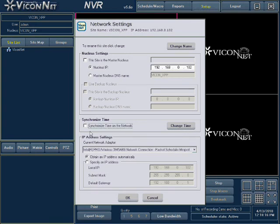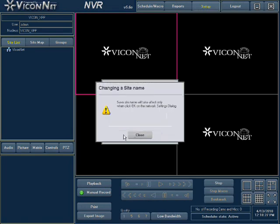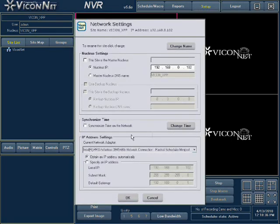To change the unit name in the system, press the Change Name button located at the top of the screen. Enter the new site name in the space allotted. When finished, press the OK button. A message will pop up indicating that the change will only take effect after pressing the OK button on the main network settings screen. Press the Close button to continue.